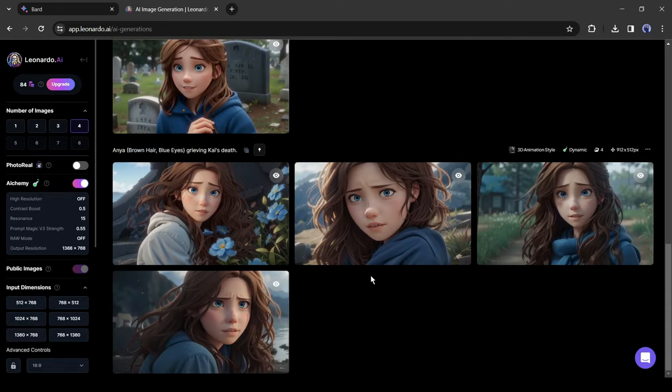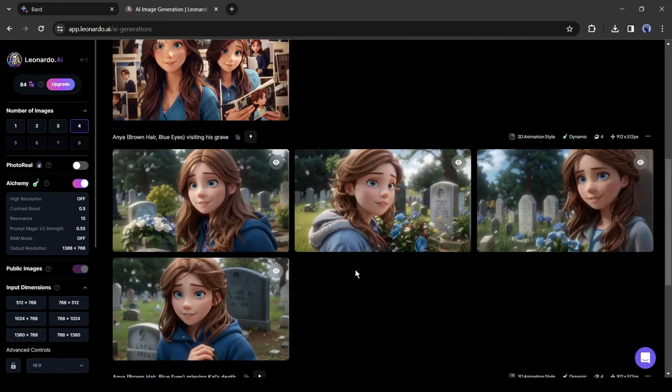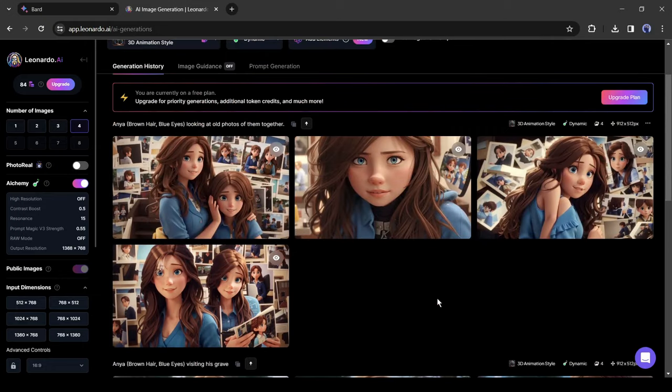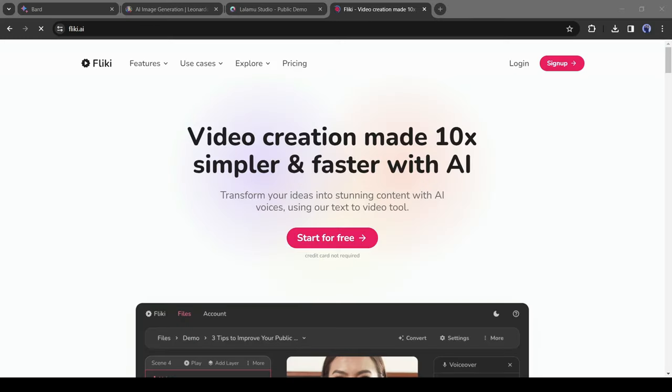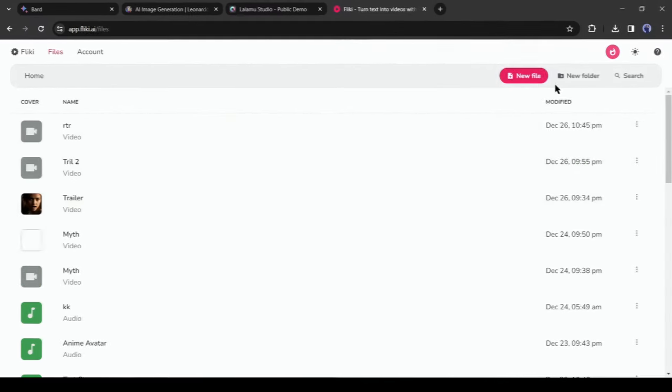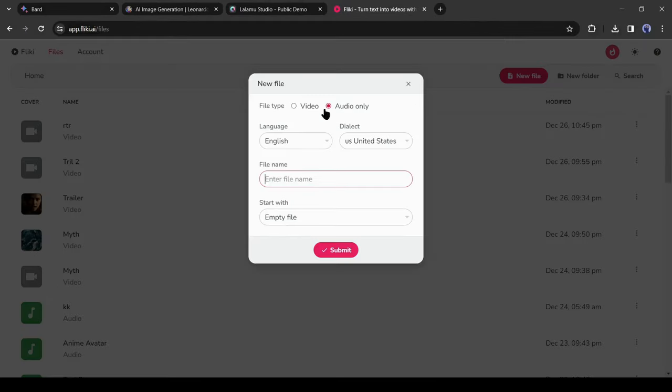Now we need to create the voiceover and narration. To generate audio, I will use Fleeky AI. After coming to Fleeky AI, create an account. After that, click on new file, select audio only. After that, select language and accents, give a title, and last select the empty file. After all is set, hit the submit button.